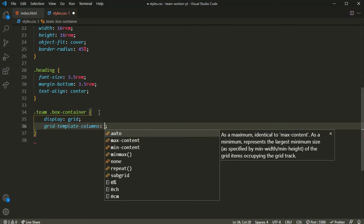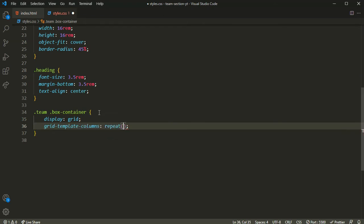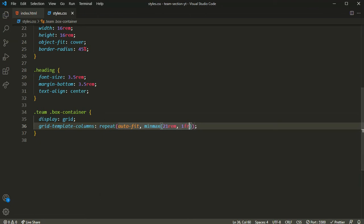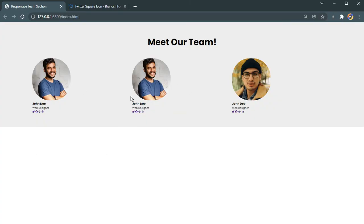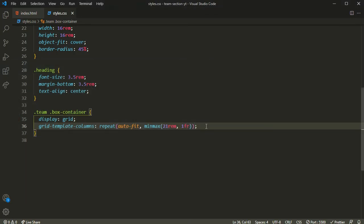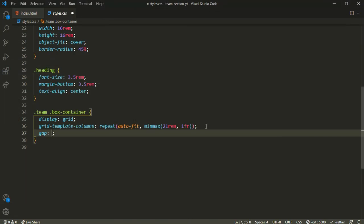For grid-template-columns I'll use the repeat function with auto-fill and the minmax function, setting the minimum value to 21rem and the maximum to 1 fraction (1fr). As you can see, the grid is now active. I'll also set a gap of 4rem between the grid items.